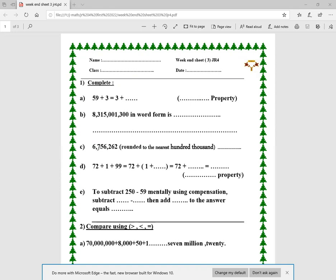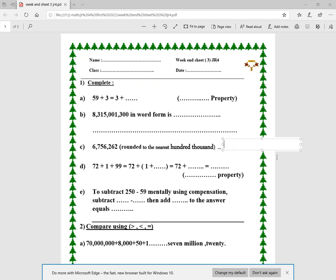Here I have 6,756,262 and I want to round this number to the nearest hundred thousands. I go to the hundred thousands place — it's 7 — and look at the next door digit, which is 5. Since it's 5, I add one more to 7, making it 8. So it will be six million, eight hundred thousand.